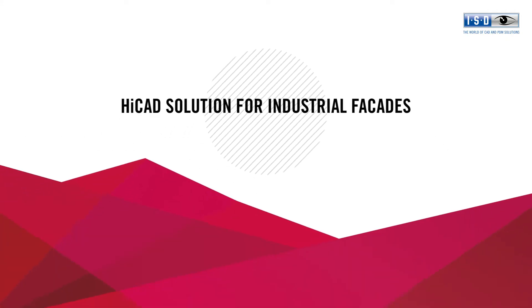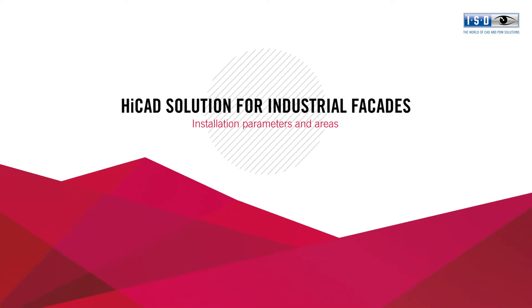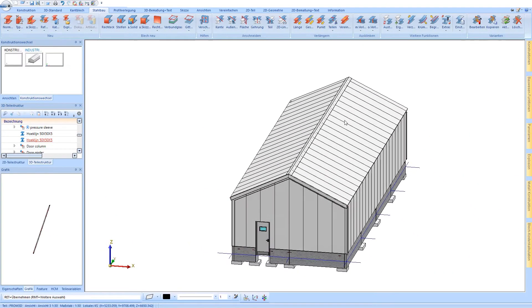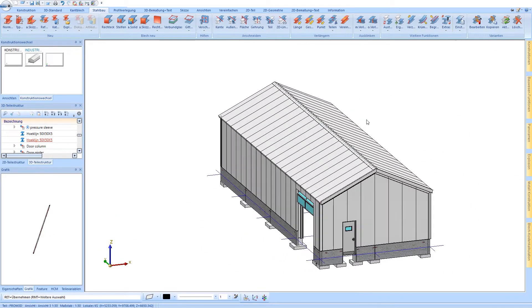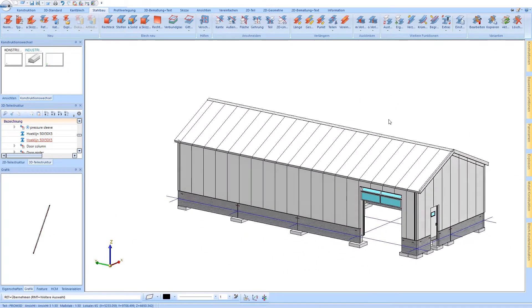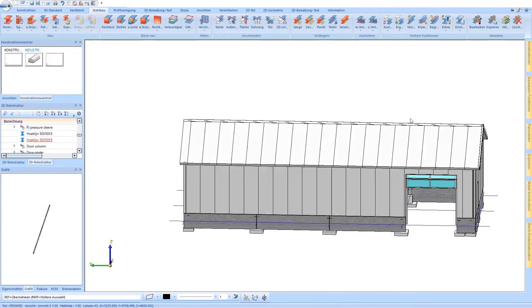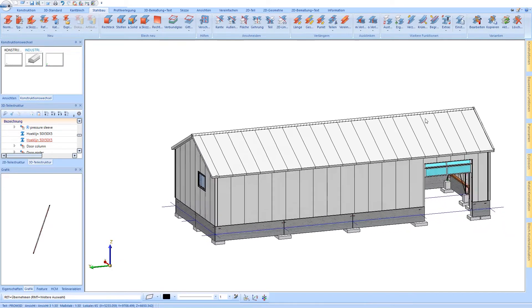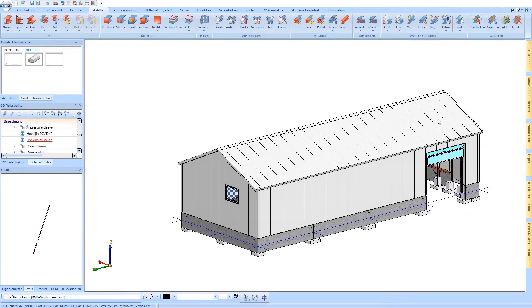The HI-CAD solution for industrial facades, installation parameters, and areas. The HI-CAD solution for industrial facades offers state-of-the-art BIM planning in 3D.